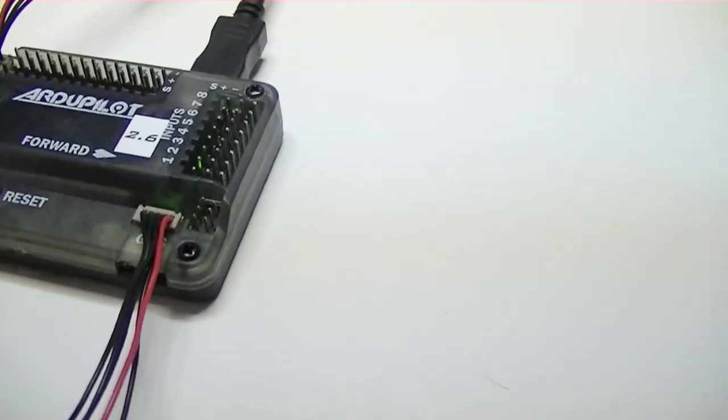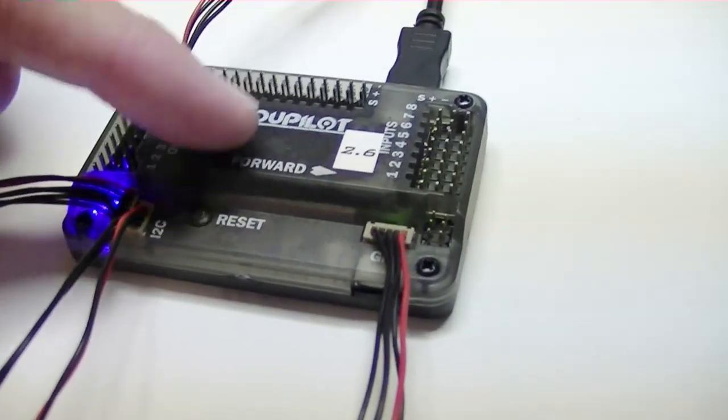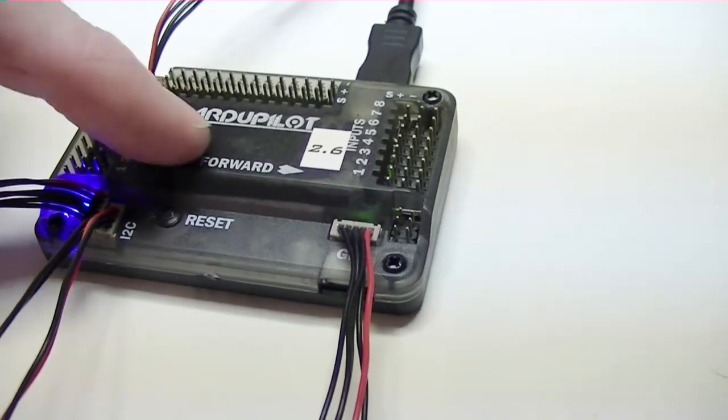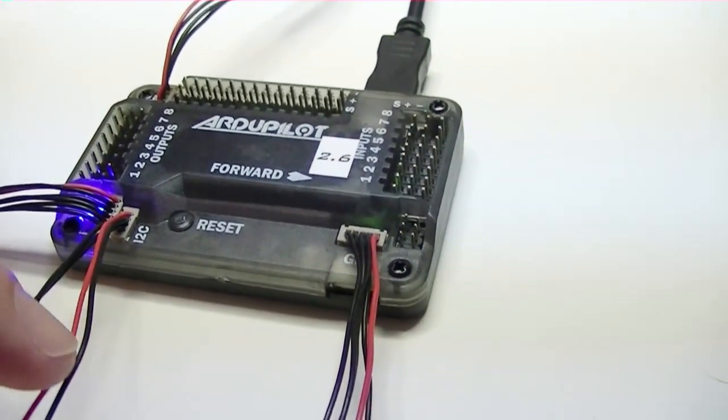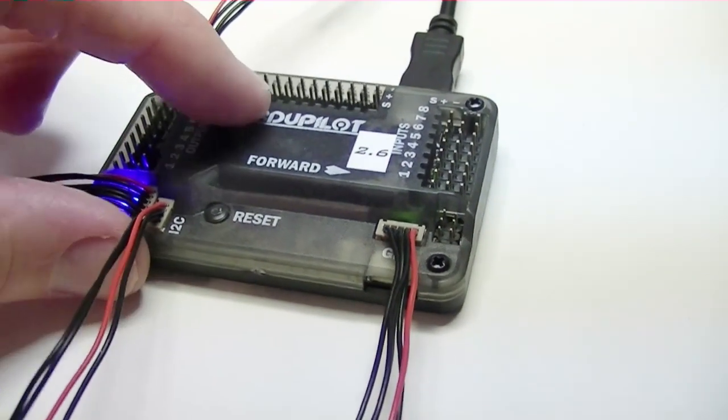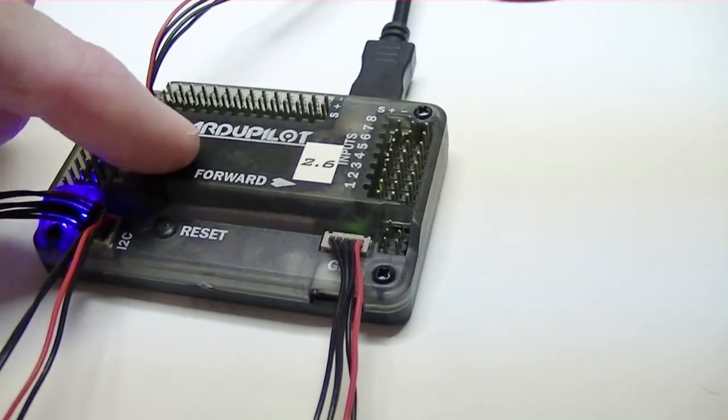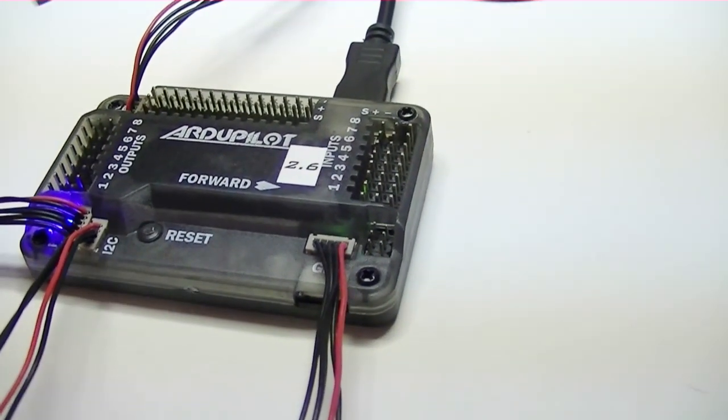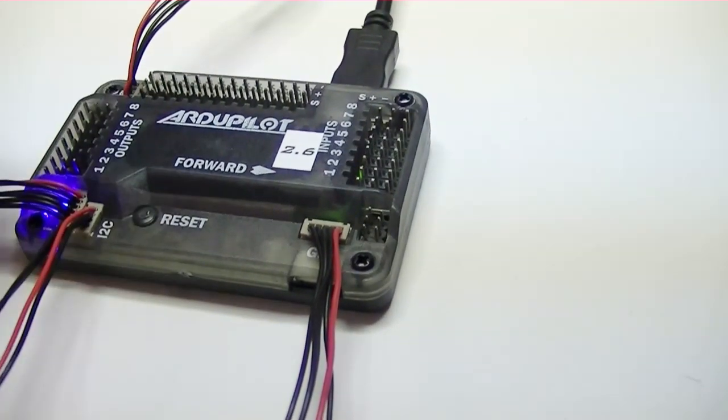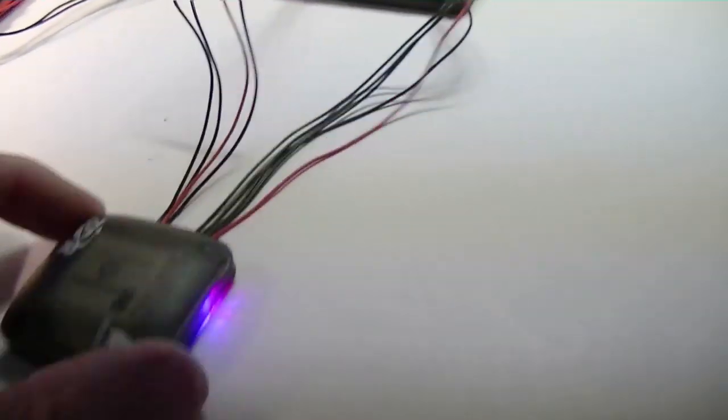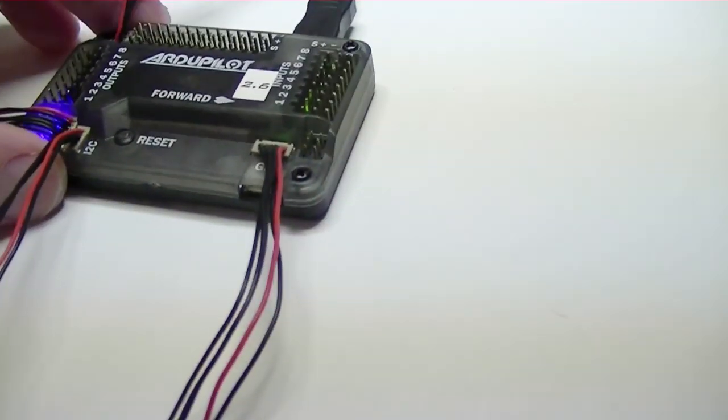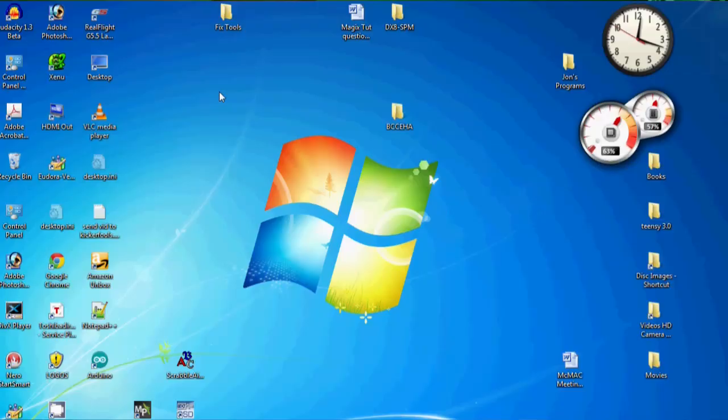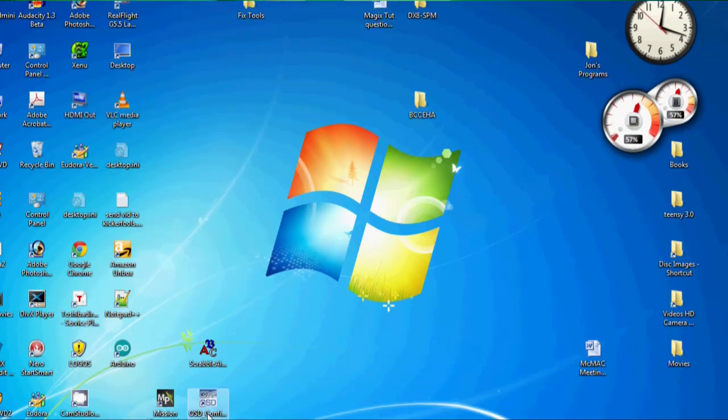Also, I wanted to mention on the ArduPilot 2.6, you do not have to cut the etch to put on the external compass because the ArduPilot 2.6 does not have an internal compass. So you don't have to do any modifications to it. You can just plug on the U-blocks and pretty much that's all the setup there is to hooking it up. Okay, let's launch the mission planner.